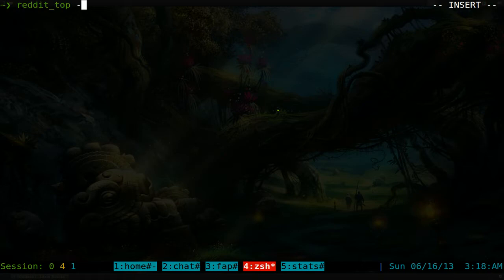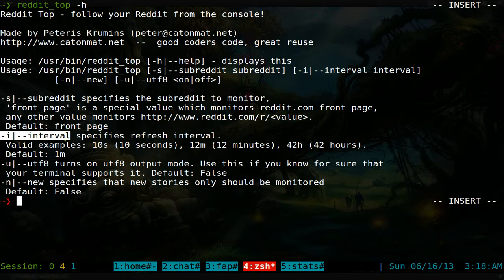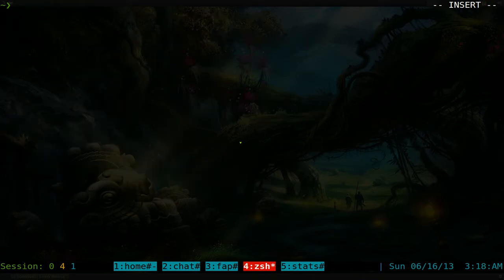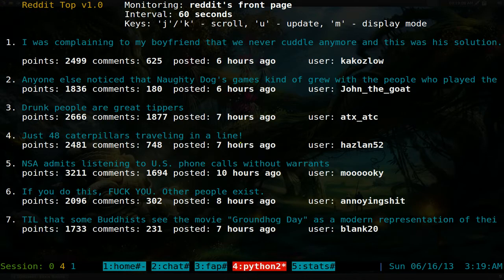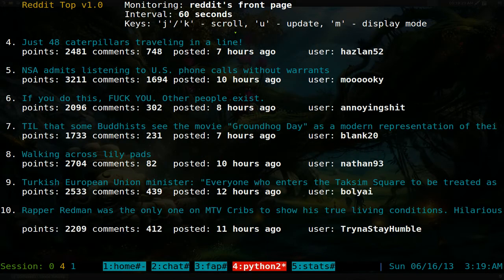To get started, run 'reddit_top'. You can do 'dash h' to show available options — like which subreddit to follow, update intervals, and other settings. Just typing 'reddit_top' and hitting enter starts the program. By default it monitors the front page, and the update interval is every 60 seconds.